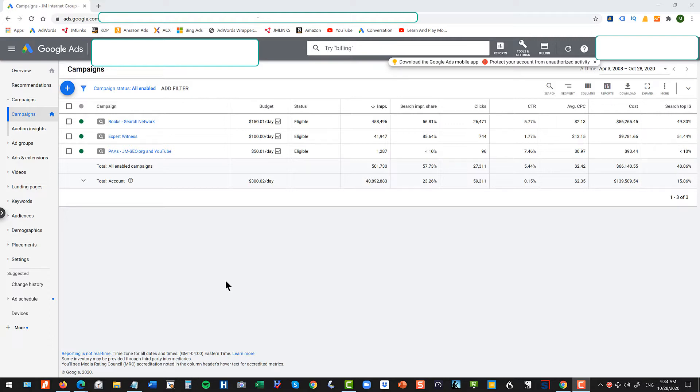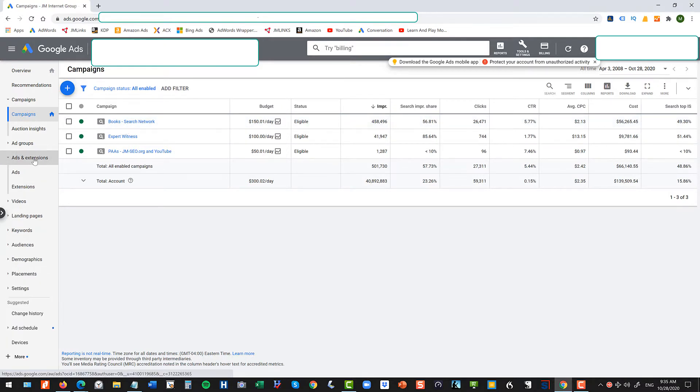Okay, so what do you do? Go into your account, click on ads and extensions on the left.